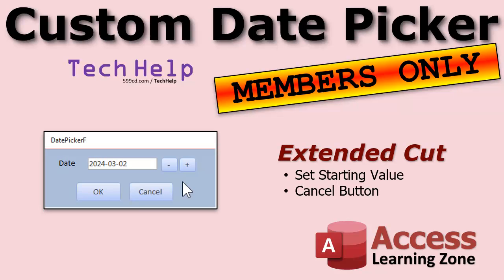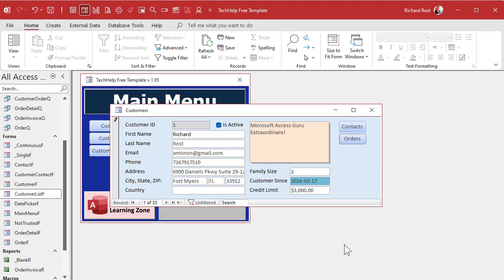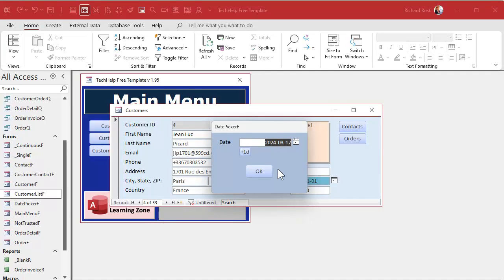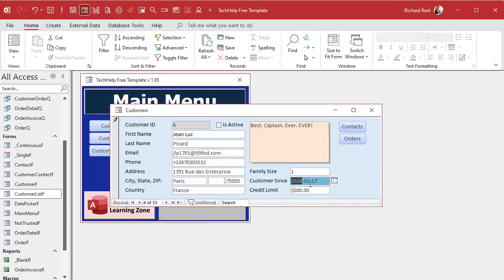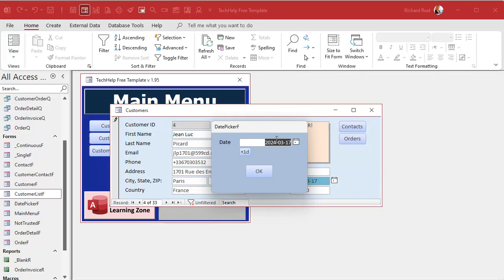In the extended cut for members, we're going to do two things: add a cancel button so hitting Cancel doesn't reset the field value, and we'll bring the starting value from the field into the date picker form. For example, if your field shows November 1st 1987 and you double-click, right now it comes up with today's date and you have to navigate all the way back. We'll fix that so it starts with the existing value.